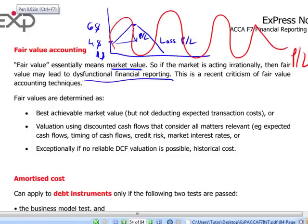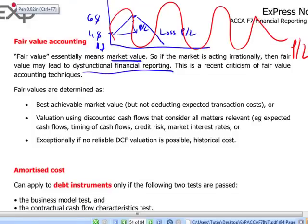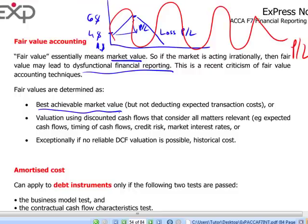Fair value can be determined if the instrument is quoted by reference to the market value — we take the best achievable market value, not deducting transaction costs. If market value is not available, we use valuation techniques such as expected cash flows, timing of cash flows, market rate, credit risk, and interest rate. Exceptionally, if we cannot use even discounted cash flow techniques, we will keep the instrument at historical cost.